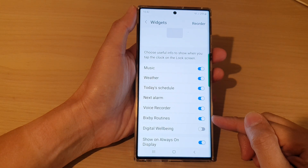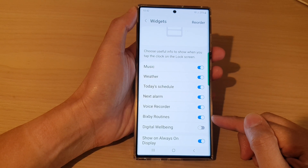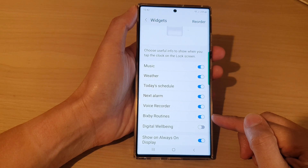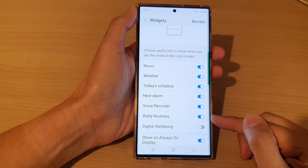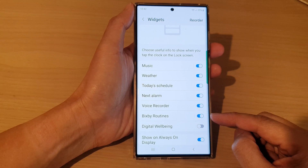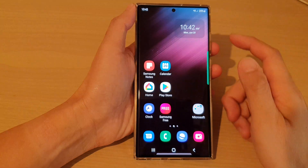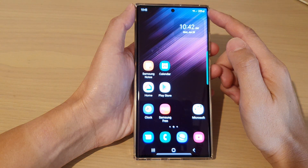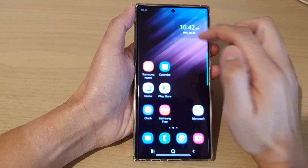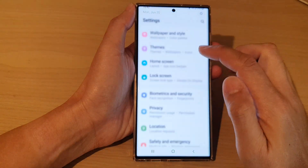Hey guys, in this video we're going to take a look at how you can add or remove the Bixby Routines widget to the lock screen on the Samsung Galaxy S22 series. First, tap on the home button to go back to the home screen. From the home screen, swipe down at the top and tap on the settings icon.